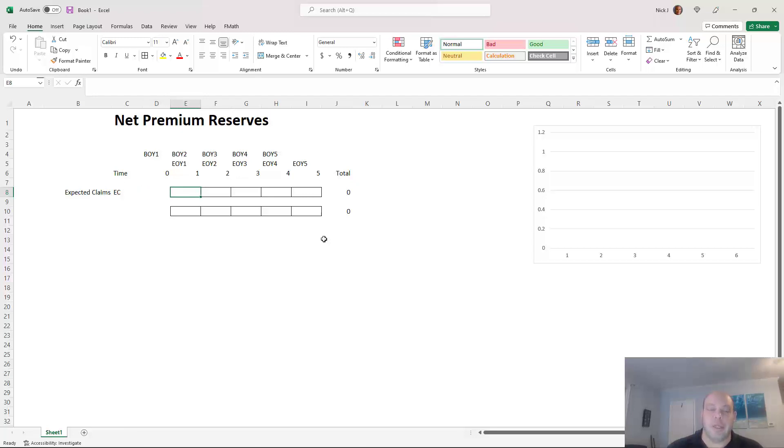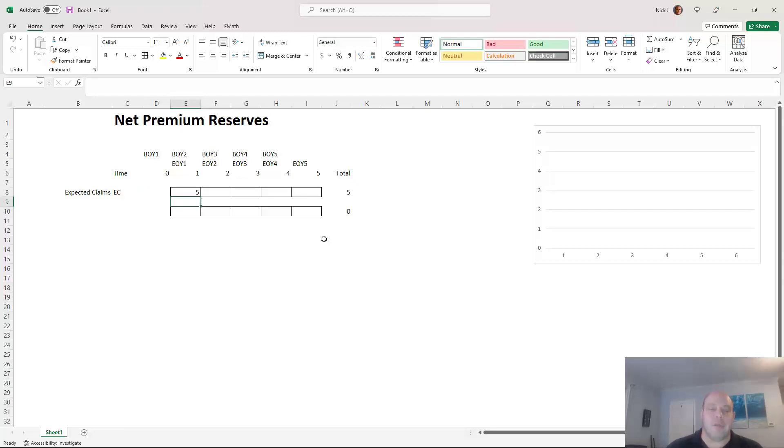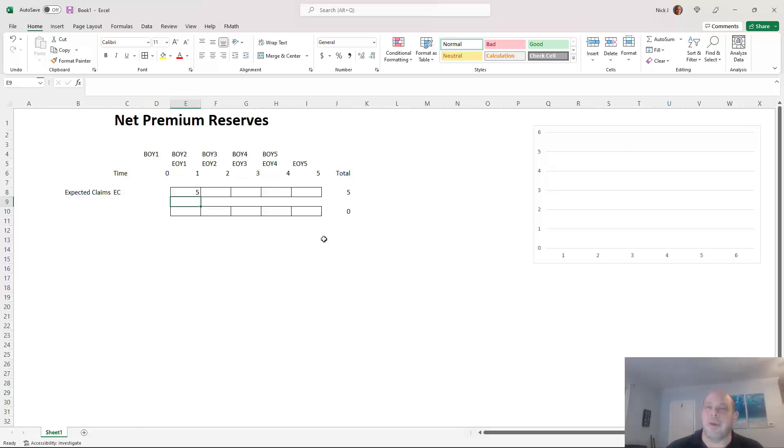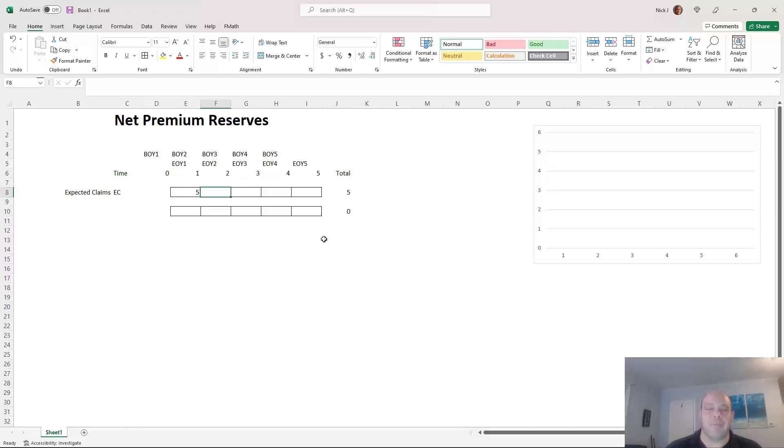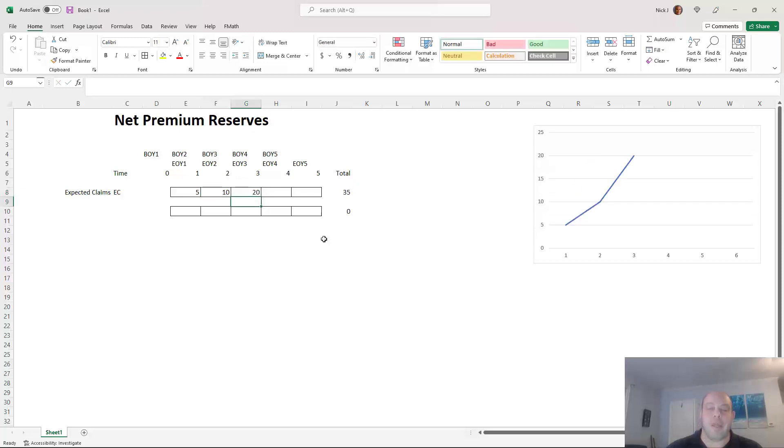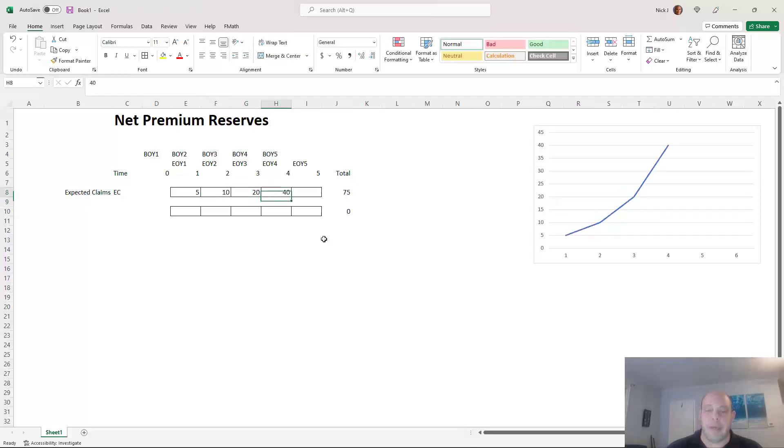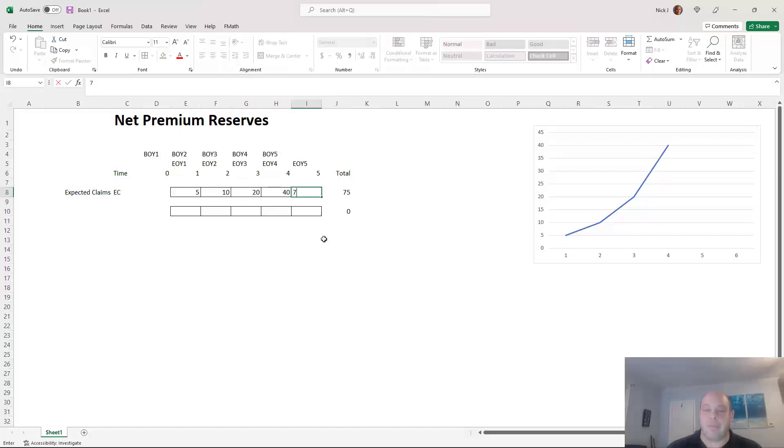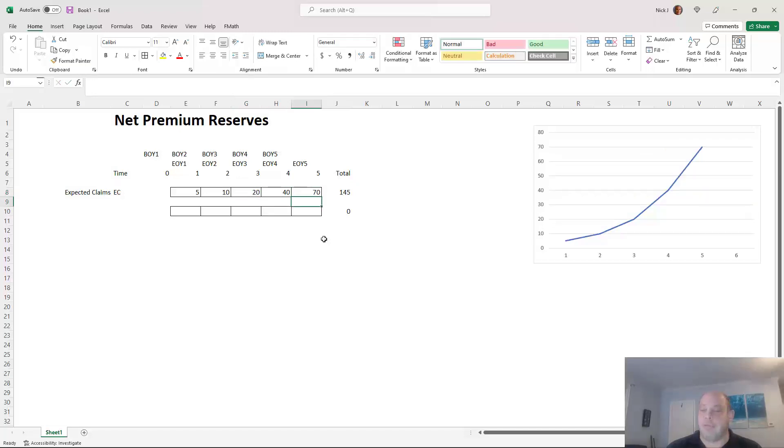In year one, let's say there are five claims. That could be five million claims, five billion claims, depending on the size of your company. It's meant to represent the aggregate amount of claims that you're going to pay in a given year. And then year two, maybe there's twice as many, 10 million. Year three, again, maybe there's twice as many. Year four, 40 million, let's say. Maybe it goes up to 70 million, not quite twice as many in year five.